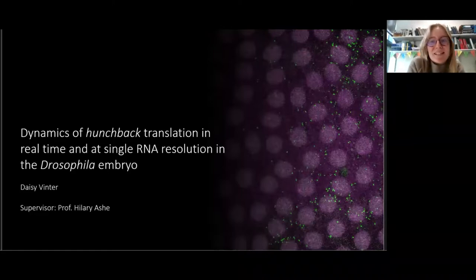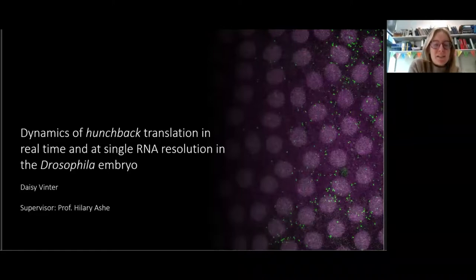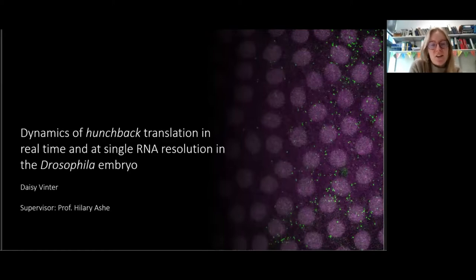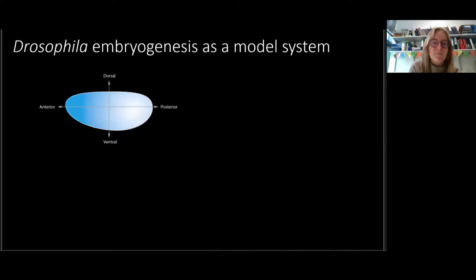Hi, thanks so much for inviting me to give this talk. I'll be talking about our paper in the special edition: Dynamics of Hunchback Translation in Real-Time and its Single RNA Resolution in the Drosophila Embryo.